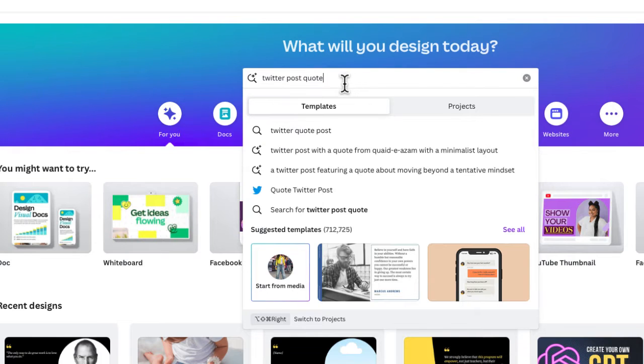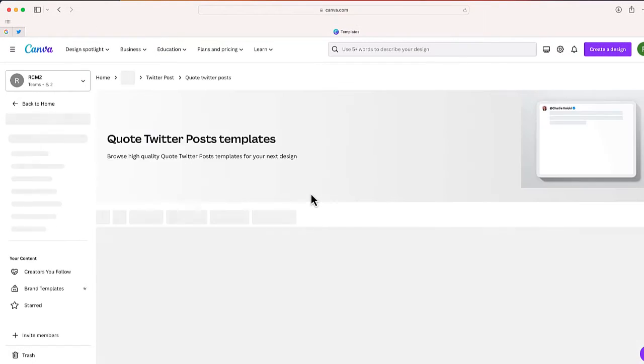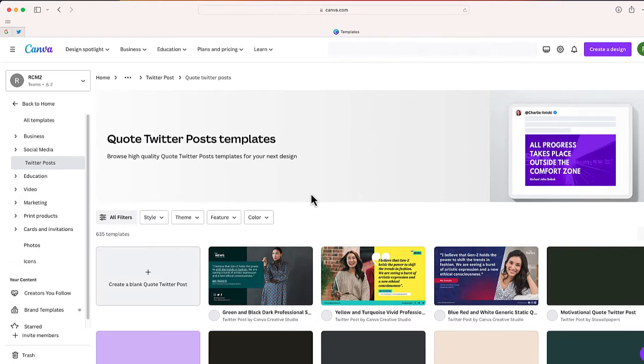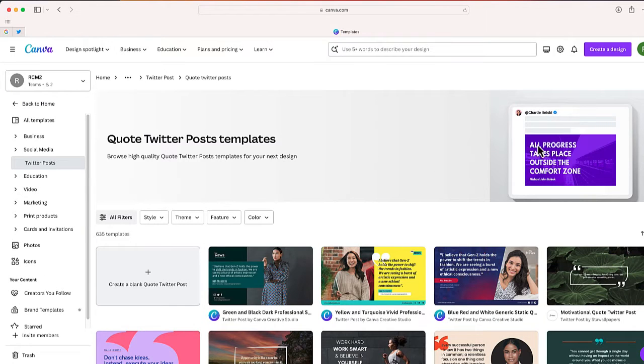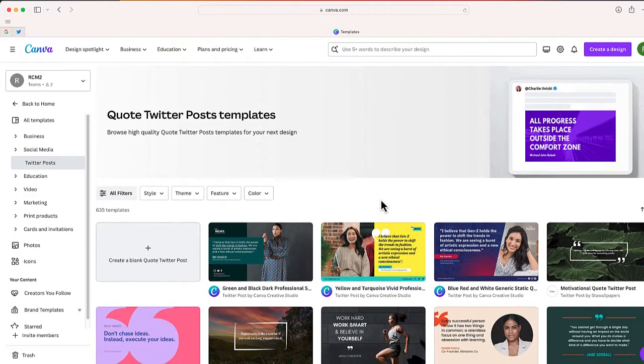But what I can do is just do a search for 'Twitter post quote', and this should take me to a number of different templates that feature a quote. You can see some of the options right over here.